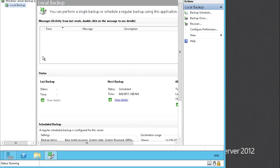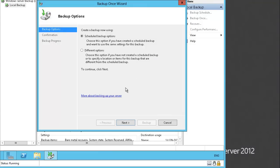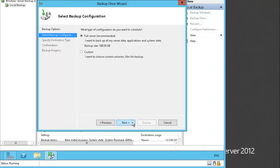The third task is to complete an on-demand backup. For the on-demand backup, we will click Backup Once. Let's open this wizard and see the options. We can create a backup using the scheduled backup option or different options. A scheduled backup option is what we just configured. In this case, we will click Different Options and then click Next. It's now asking what we want to do — Full Server recommended or the Custom option. We will select Custom.